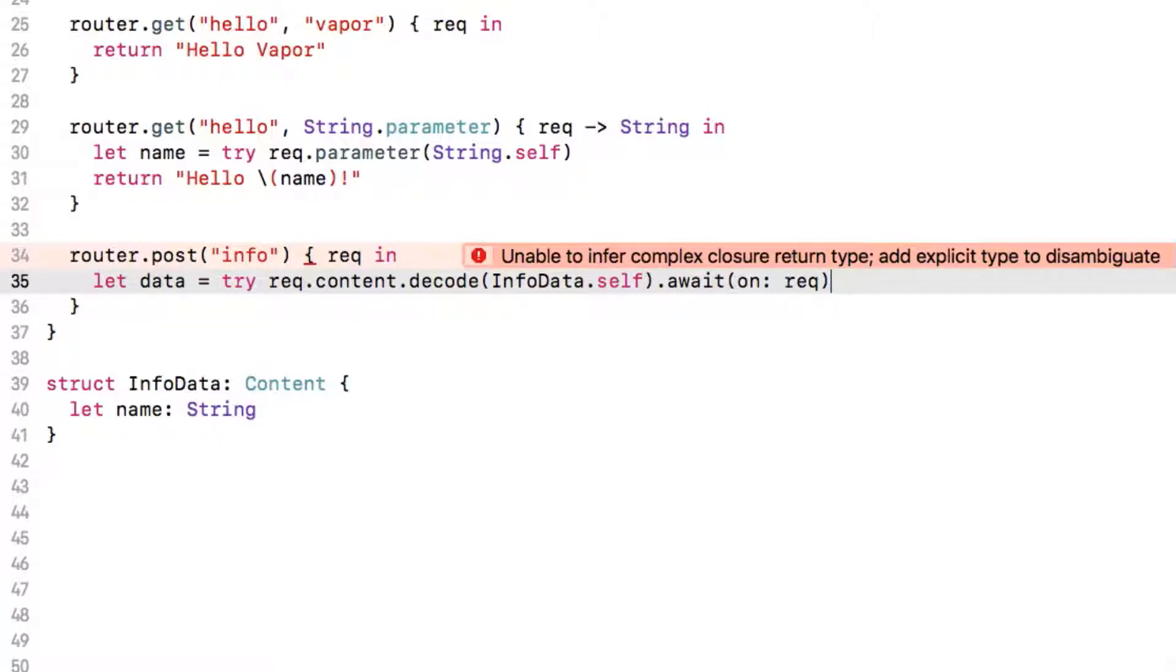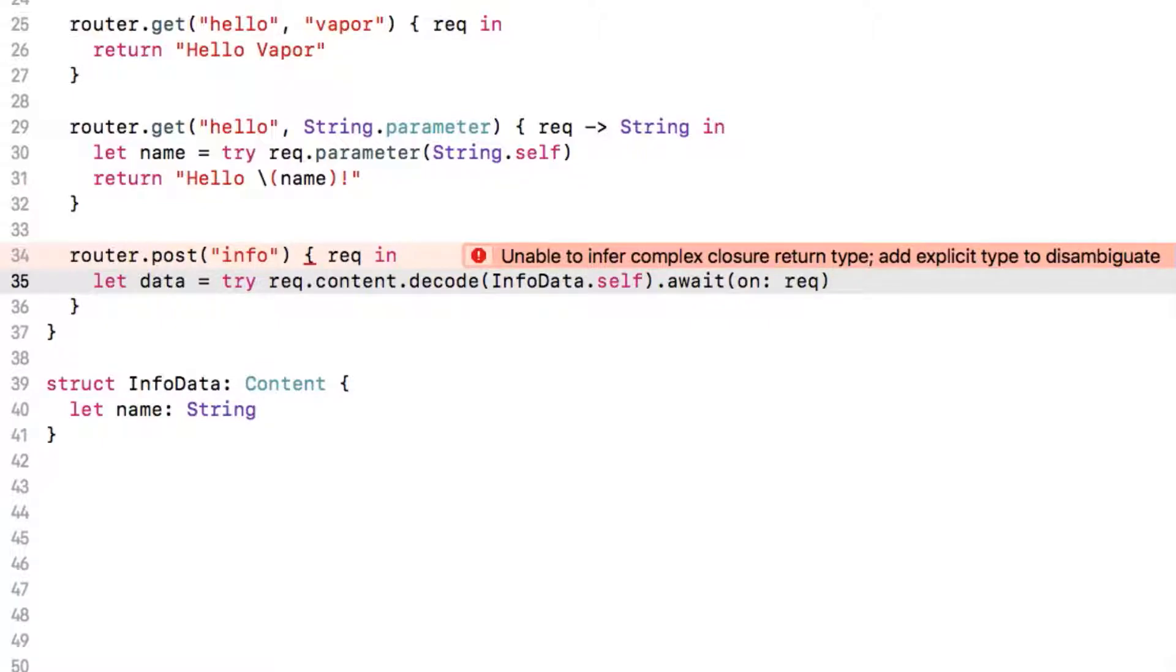This might seem like a lot for such a trivial example but this scales up to the point where you can receive really complex nested JSON and Vapor will parse it all into separate objects for you in one line of code and return correct error codes when the request doesn't contain all of the necessary information.